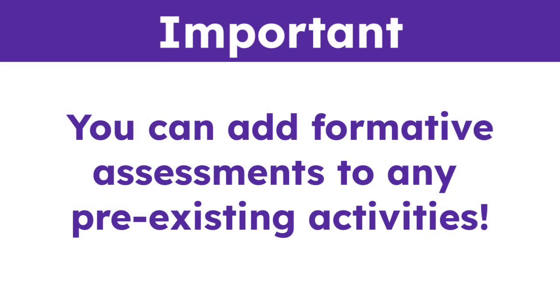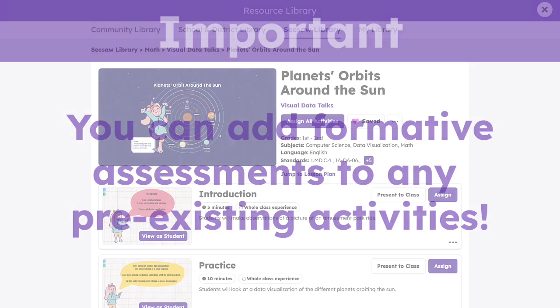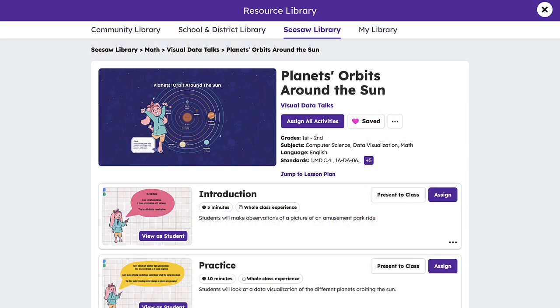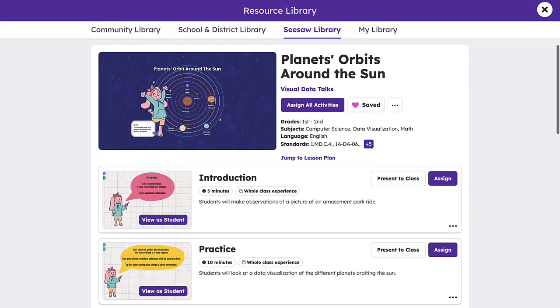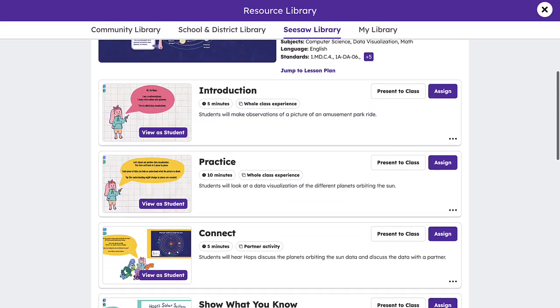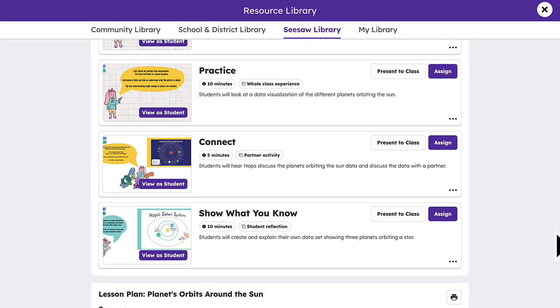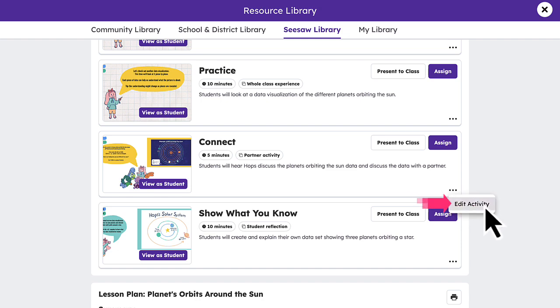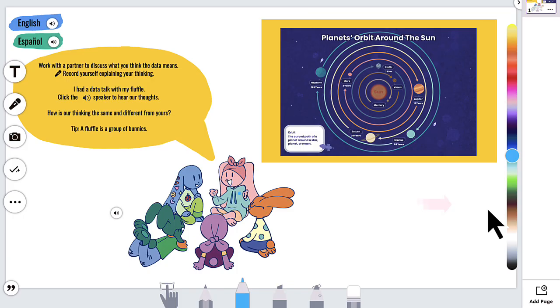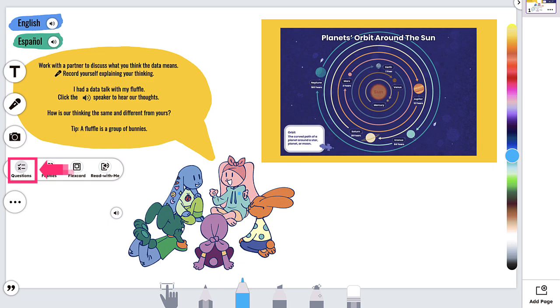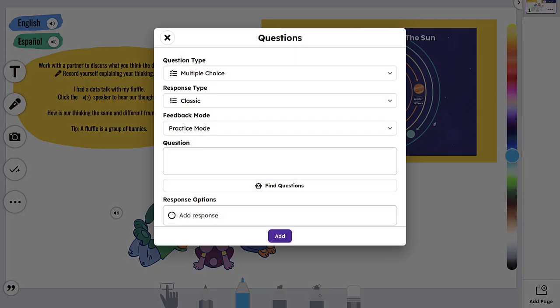You can add formative assessments to any pre-existing activities. Simply access the activity you wish to add a formative assessment to, tap the three dots, and select Edit Activity. Using the Teacher Toolkit checkmark, tap Questions to begin adding formative assessment questions to the activity.